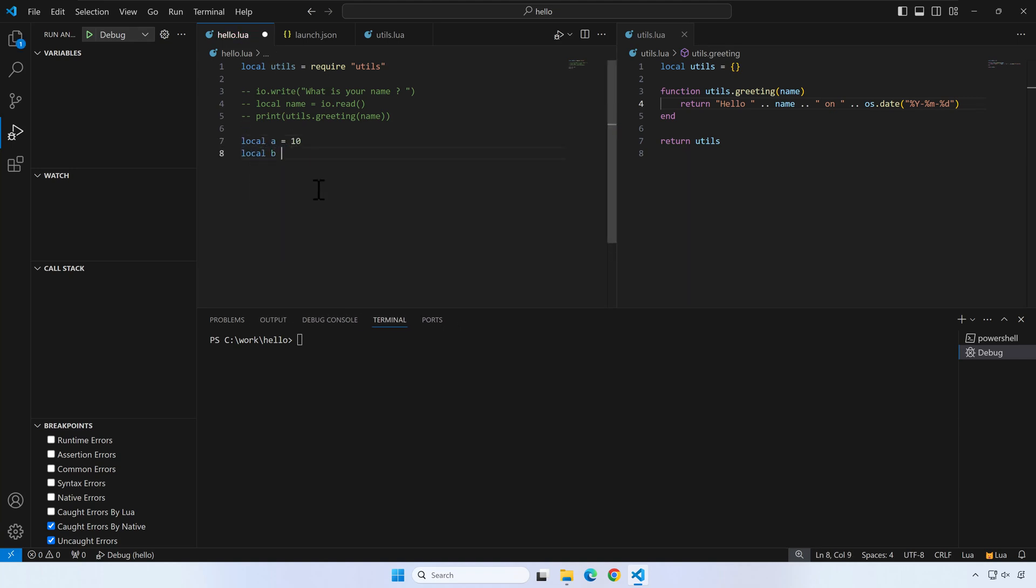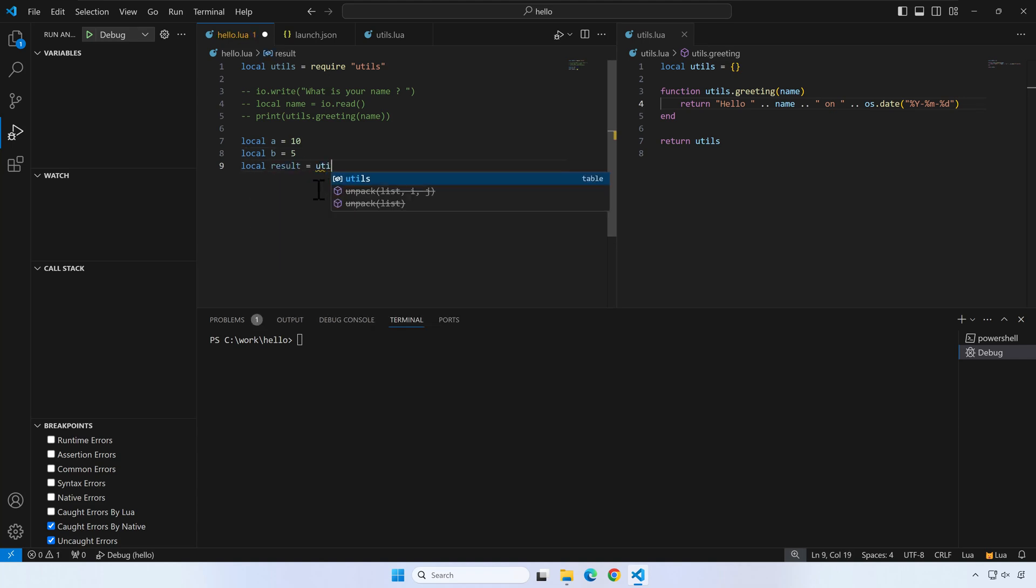You can comment multiple lines from a script by selecting them and pressing Ctrl plus right slash. Next, I will create two new local variables and use this in a new function that I'll add to utils.lua.